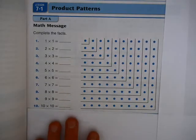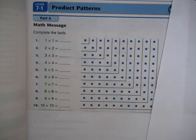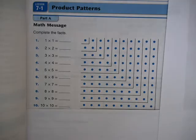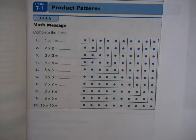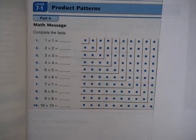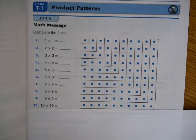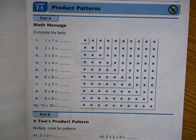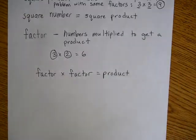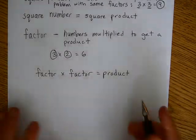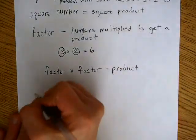This goes all the way down to 10 times 10, and students can use the multiplication and division facts table to help with that. We also want students to be able to use the turnaround rule to generate multiplication facts. The turnaround rule is what most people are familiar with from school as the commutative property.